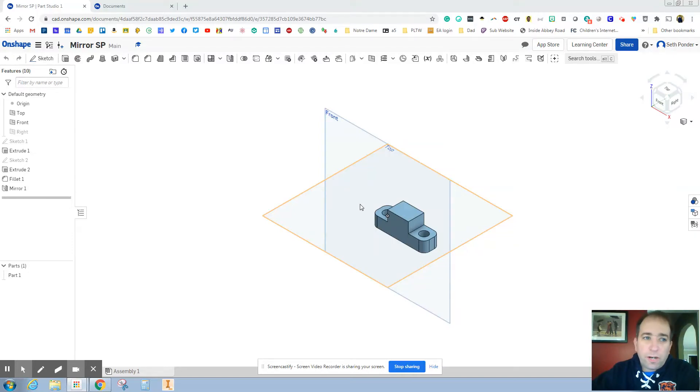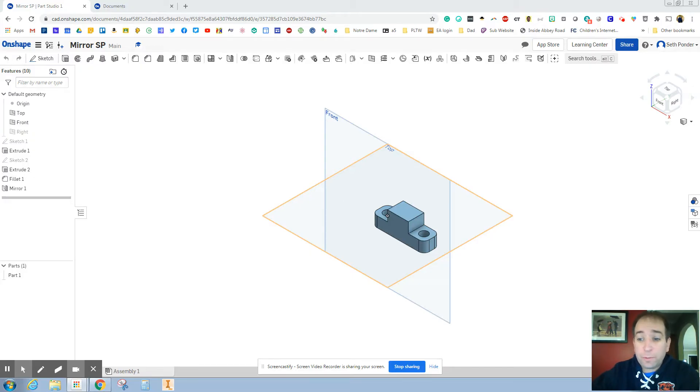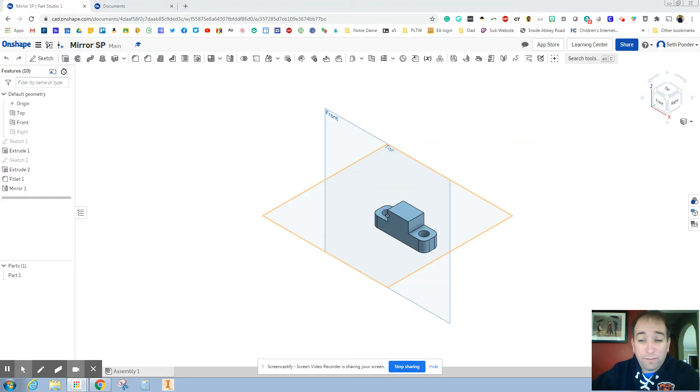Hey, everybody. In this episode, I'm going to show you how to use the mirror button. It will take your work and cut it in half. So you only need to do 50% of your work, use that mirror tool, and you'll have 100% of it done.